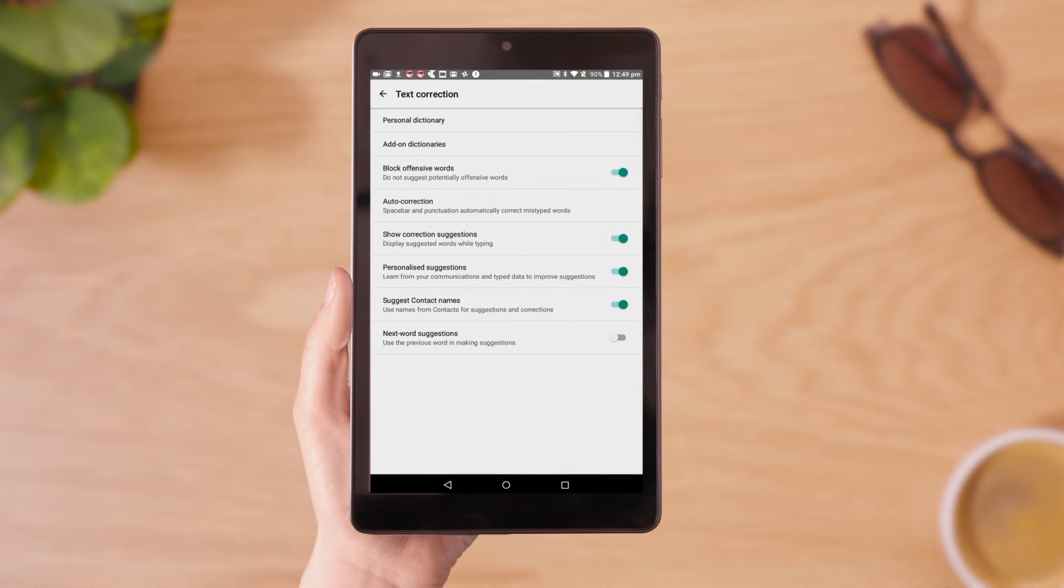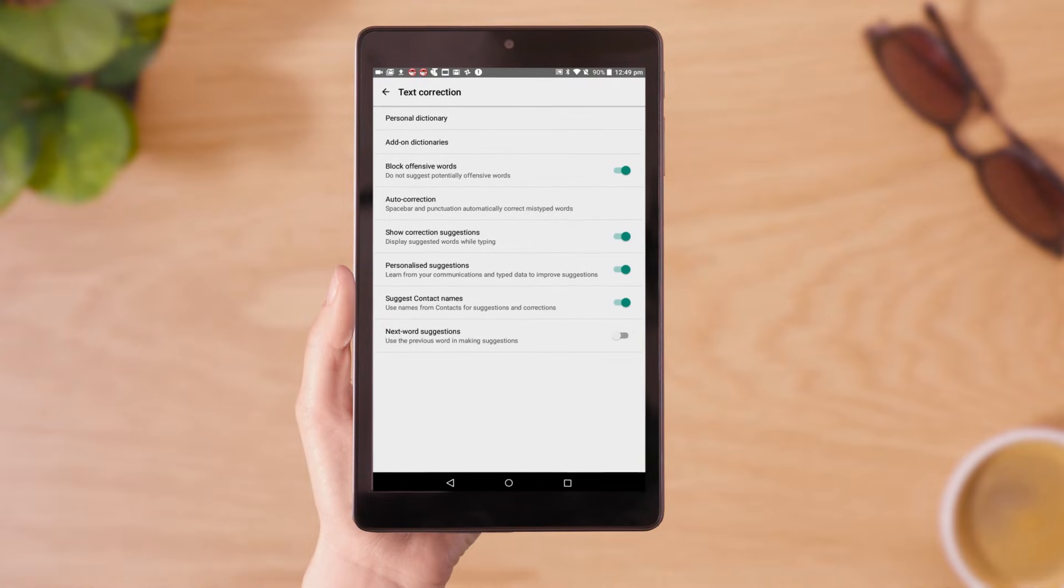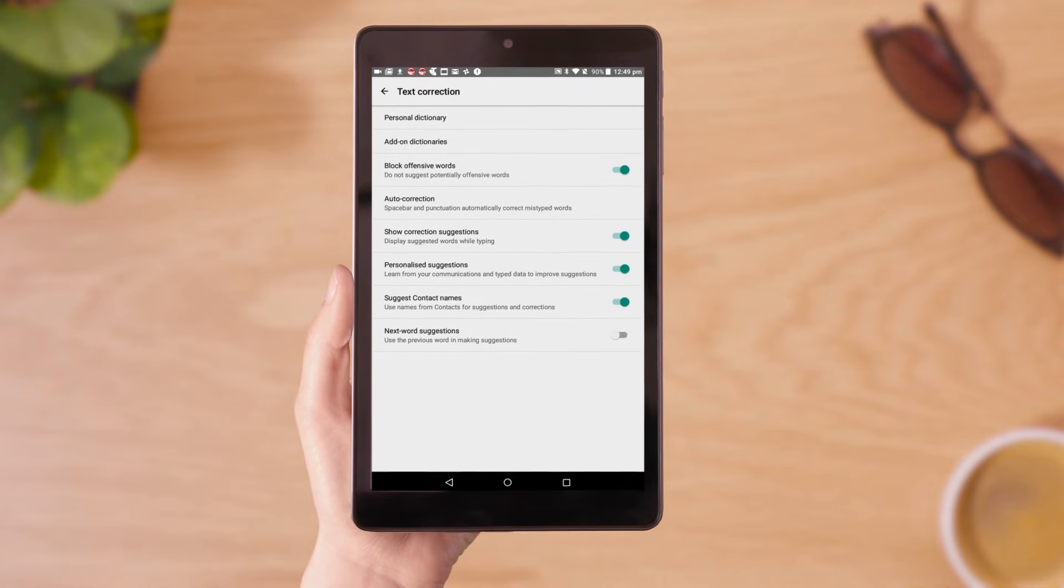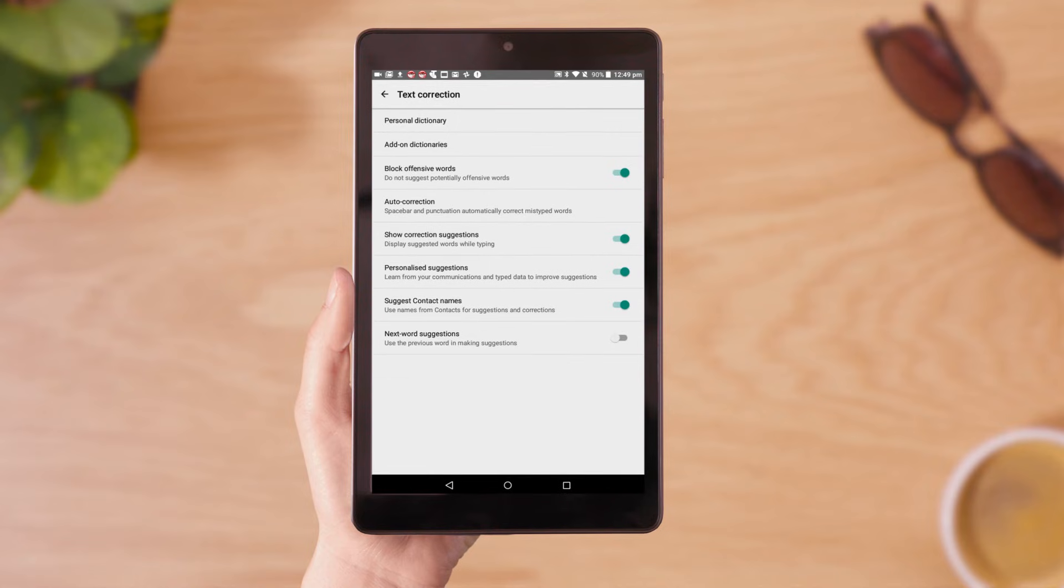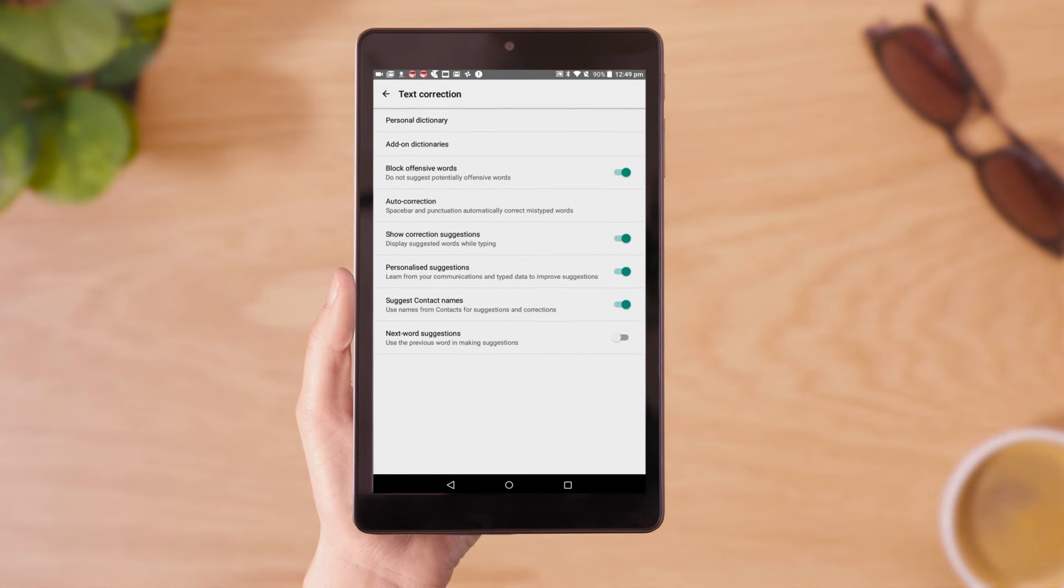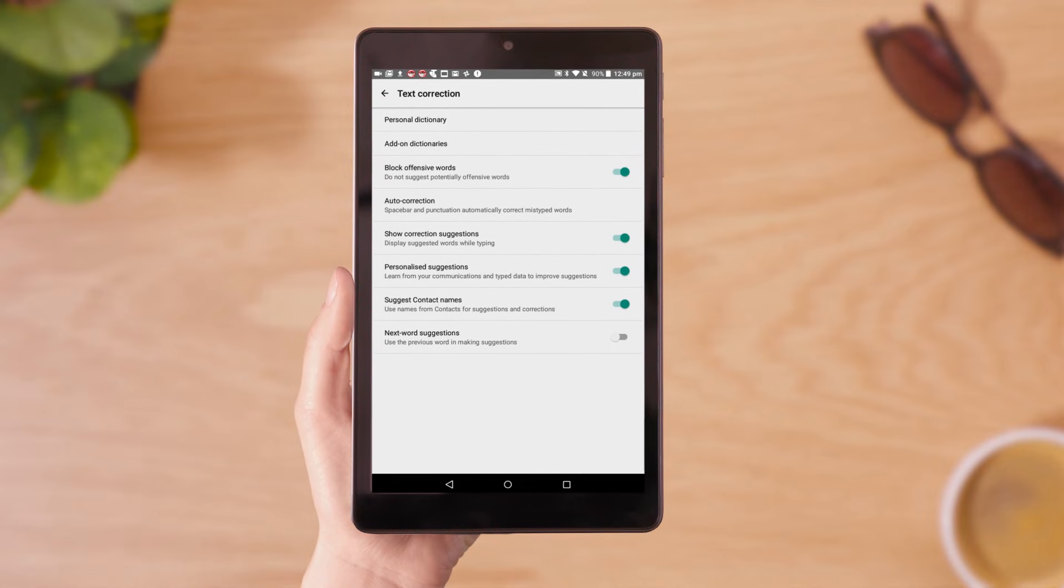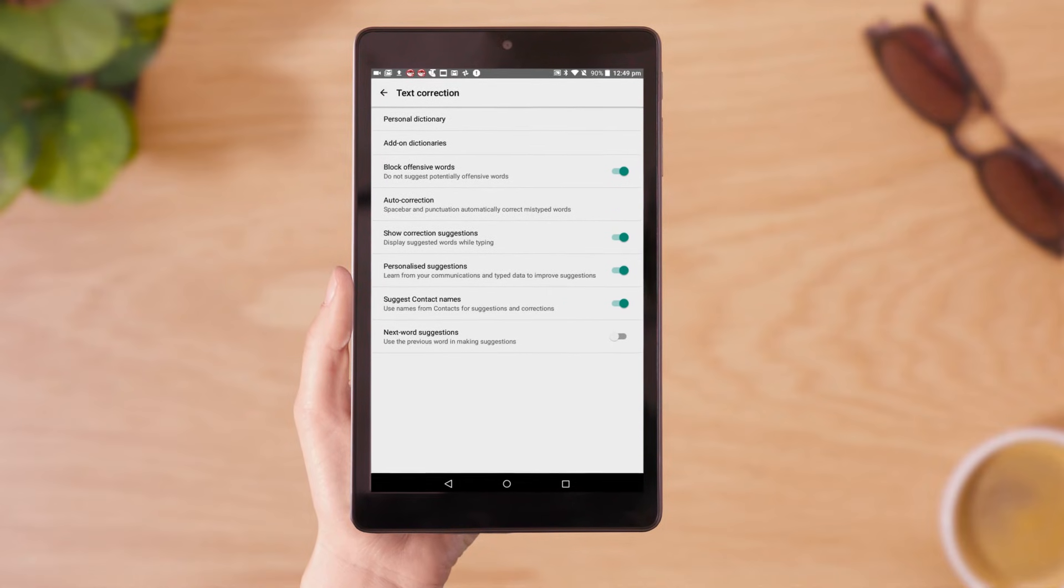If you don't want to turn AutoCorrect off, but don't want your device autocorrecting words you commonly use, you can add these words to your personal dictionary.